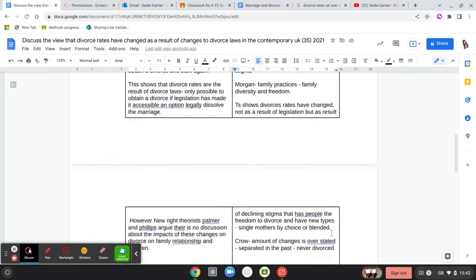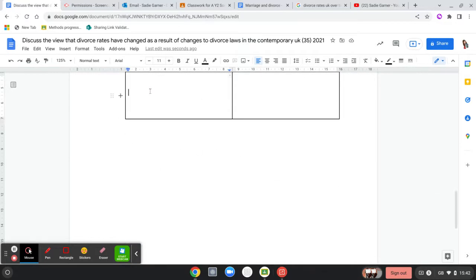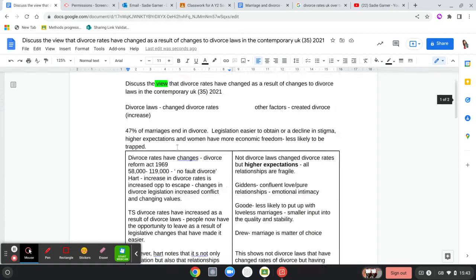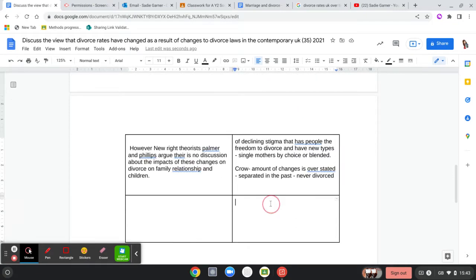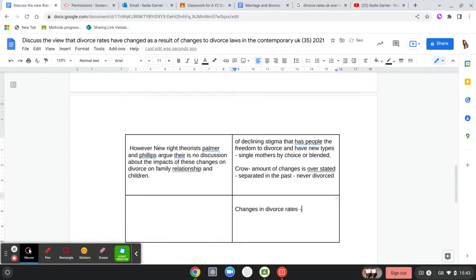I don't have any other divorce legislation studies — if you think of some, please let me know. So I'm going to argue that changes in divorce rates are the result of women having more economic independence and therefore more freedom to escape. Here I'm going to use Wilkinson on the 'gender quake' and the feminisation of work.